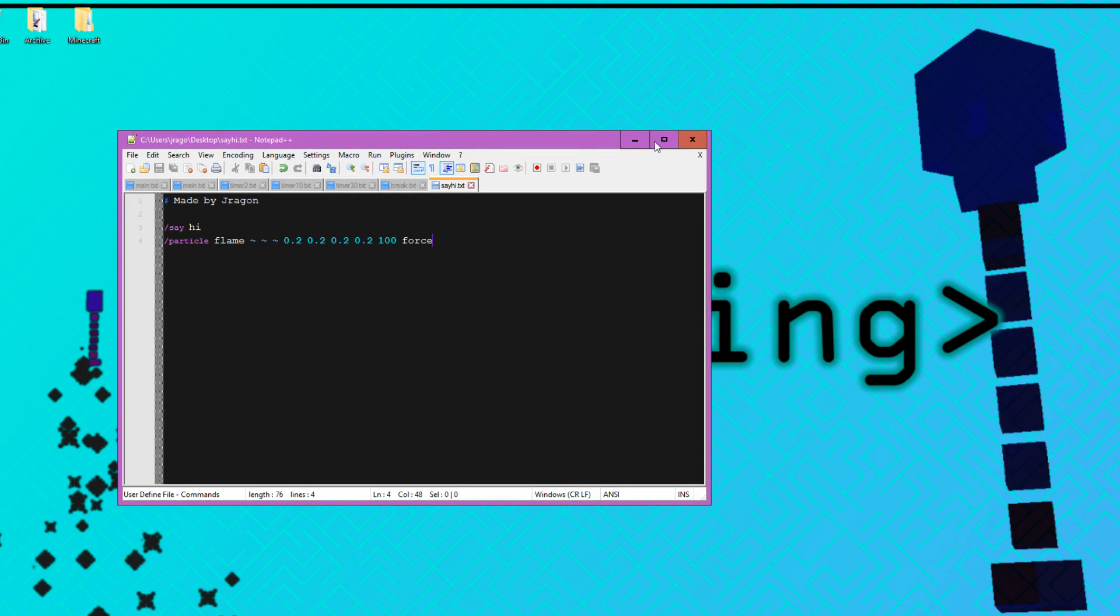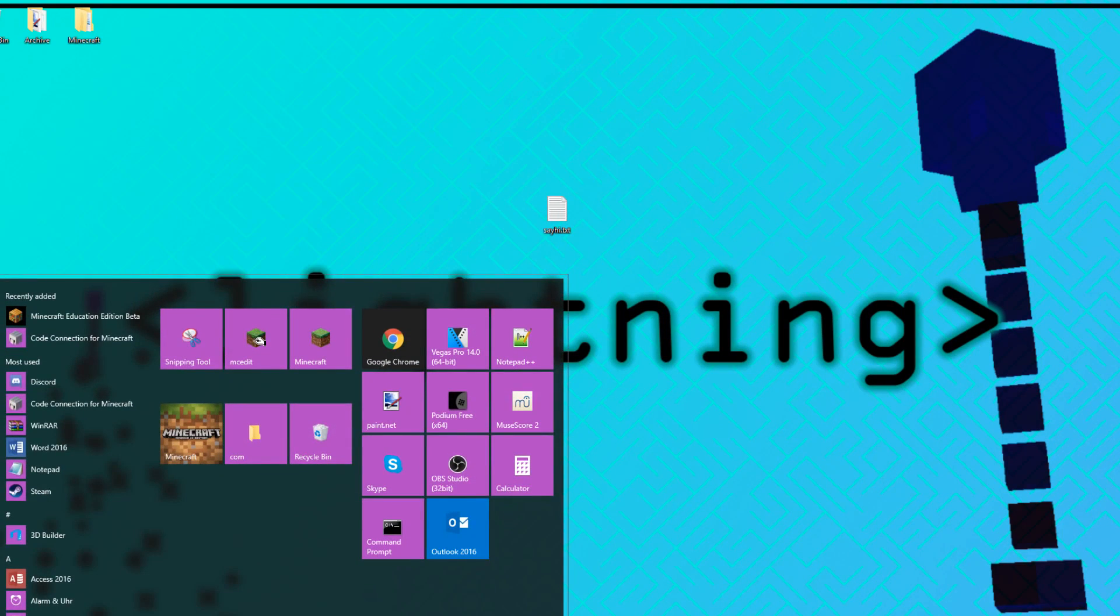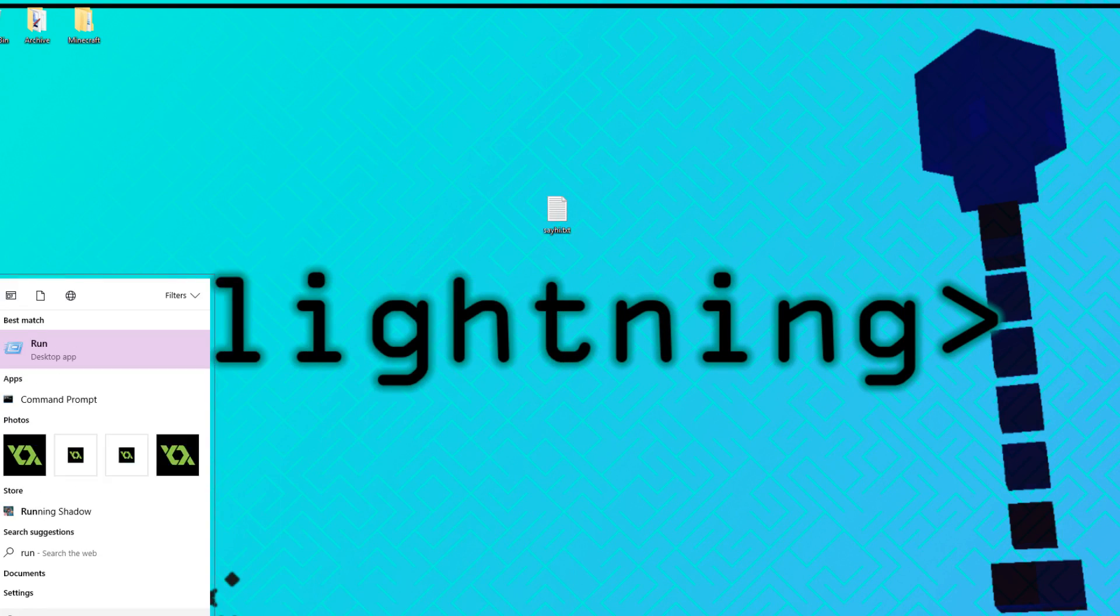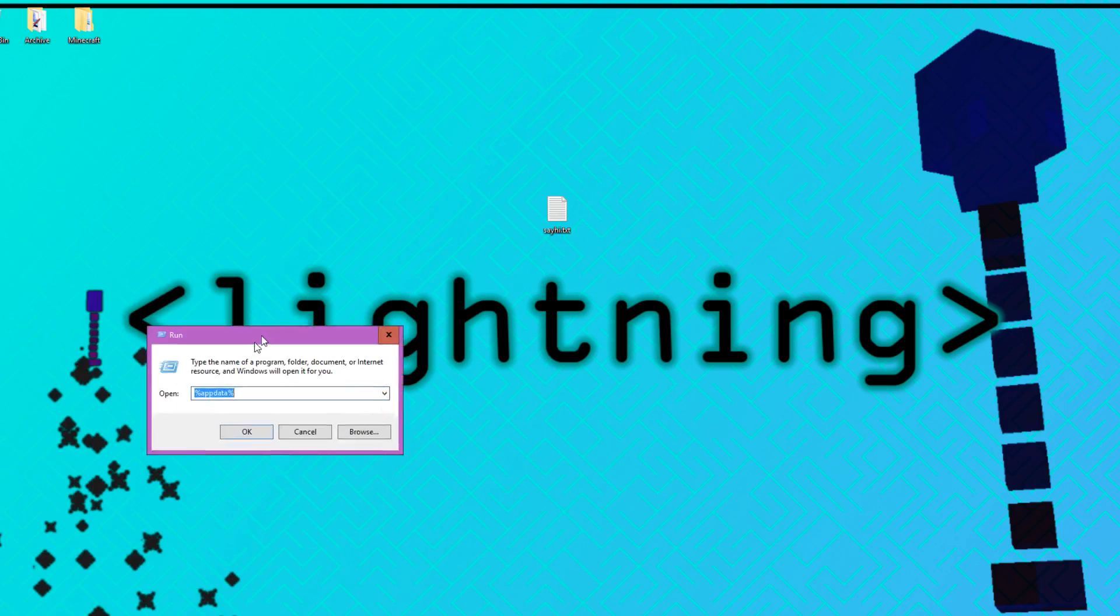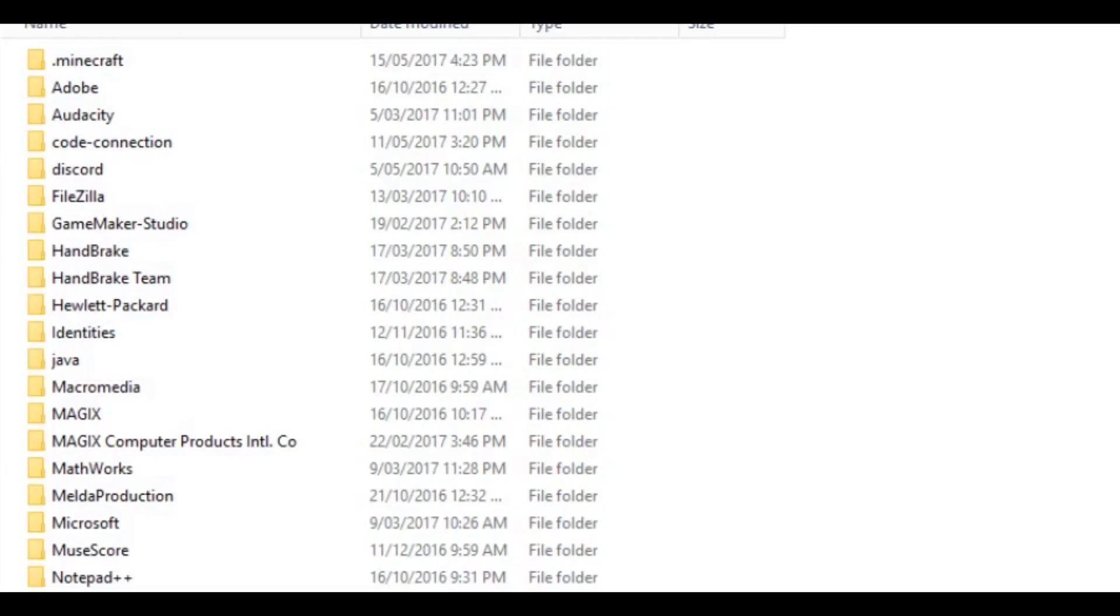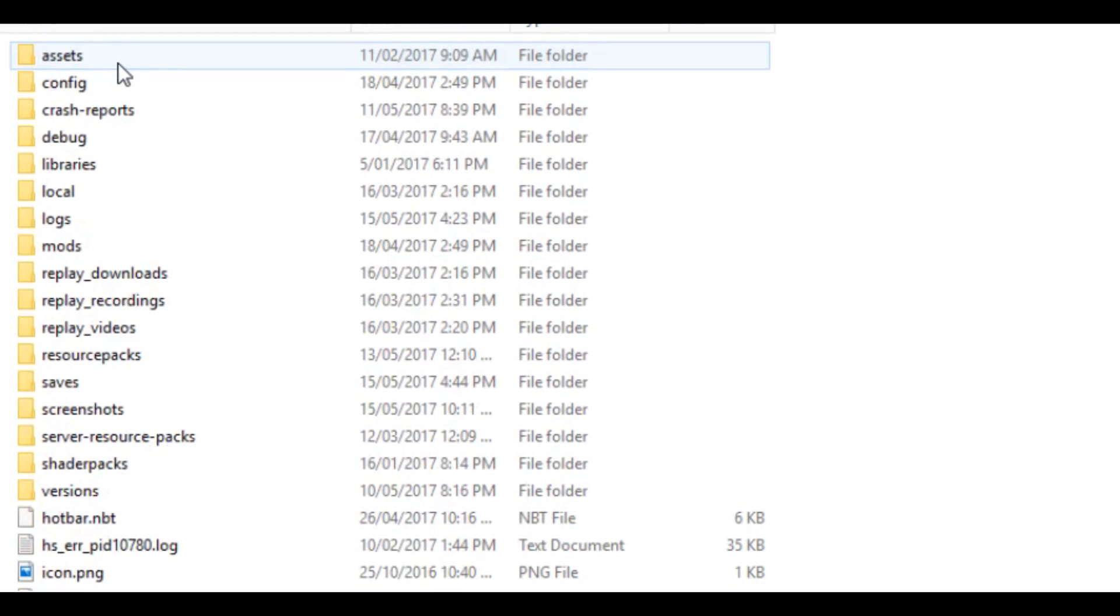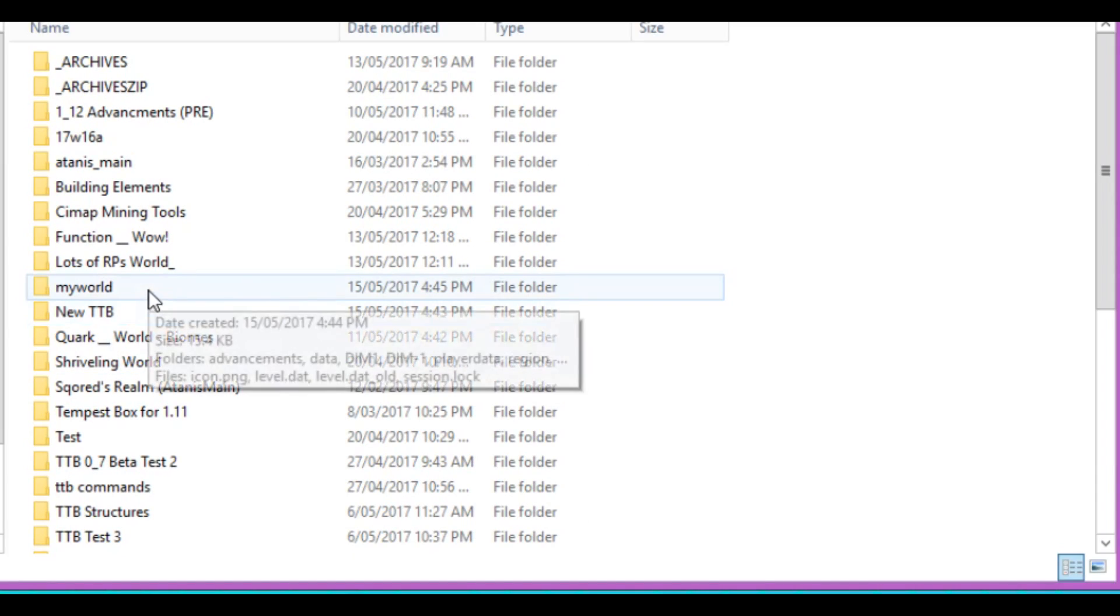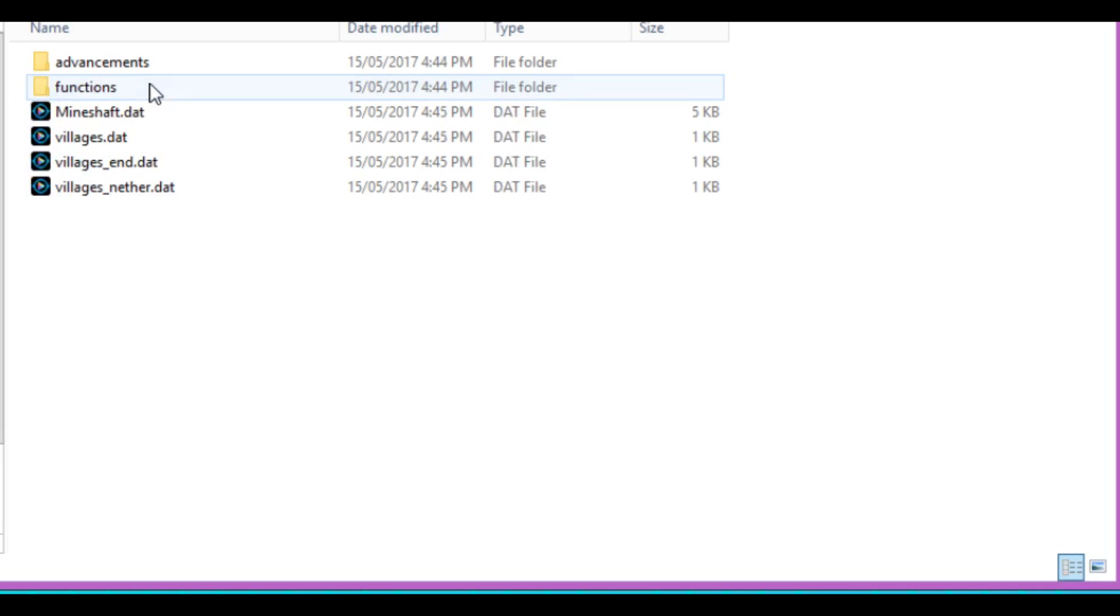Now we need to try and find a way to put this function that we just wrote into our world. So I'm just going to go to my start menu and then I'm going to type in run. Open that. Percent app data percent is what I've written in here. Press OK. And then you can go into your Minecraft. Then go into your saves folder. And look, there's my world. So I'm going to double click that. Go into data. Go into functions.